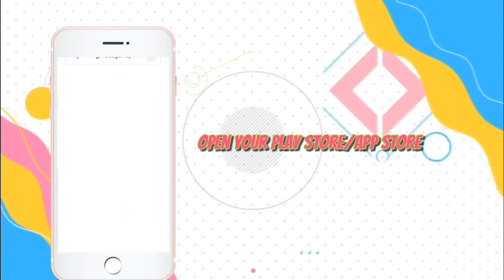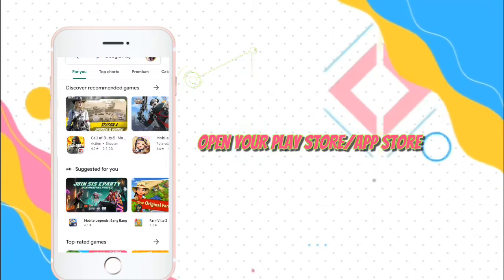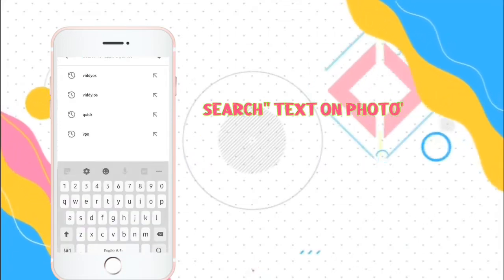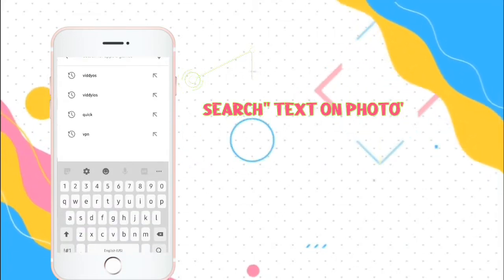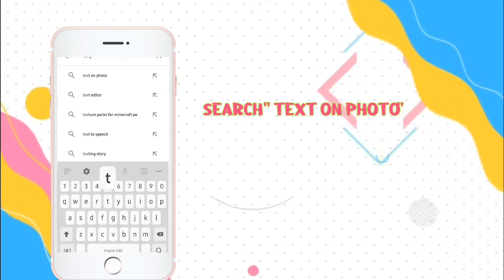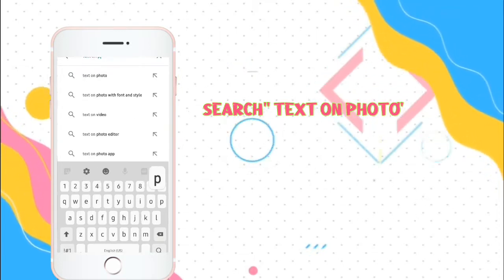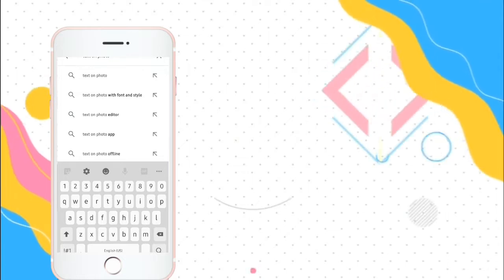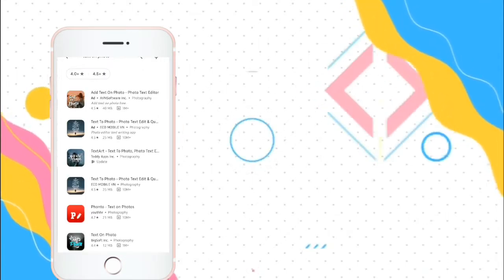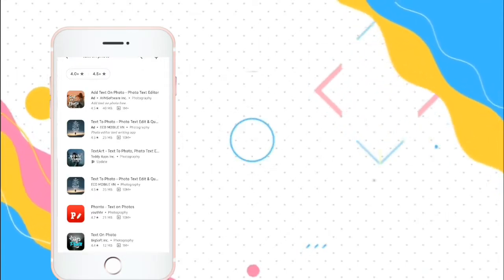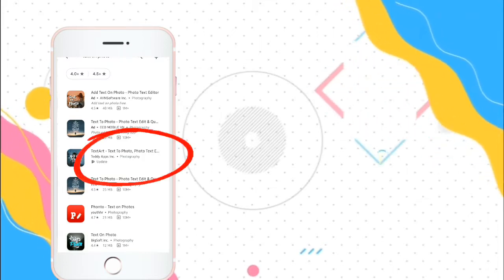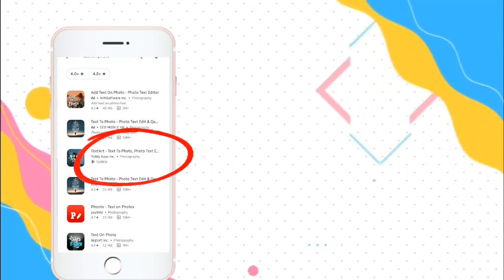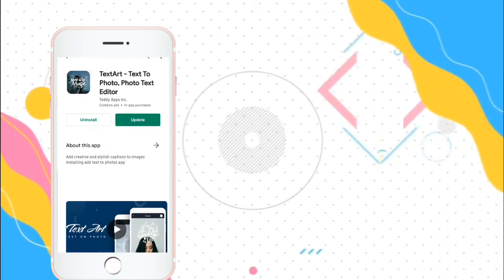Now get ready with your phone and proceed to your Play Store or App Store. And on the search bar, just type text on photo. And then choose the third one, the text art, text to photo, photo text editor.